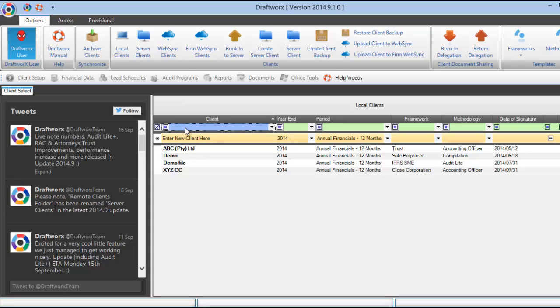The green bar you see here is our filter bar. You will be seeing this throughout the software. In this instance it is used to filter out a client name if you have several in your client list already.